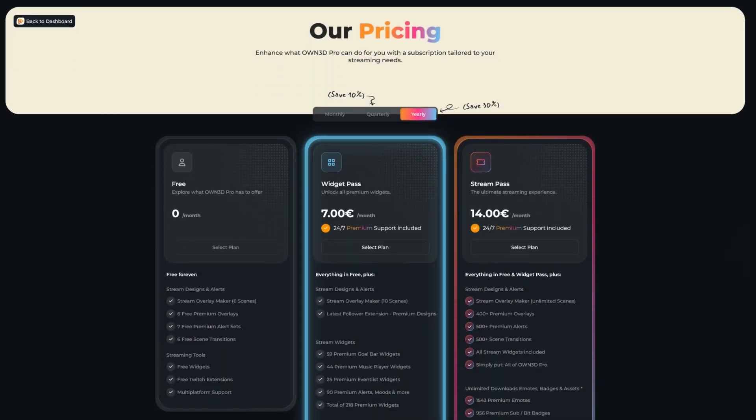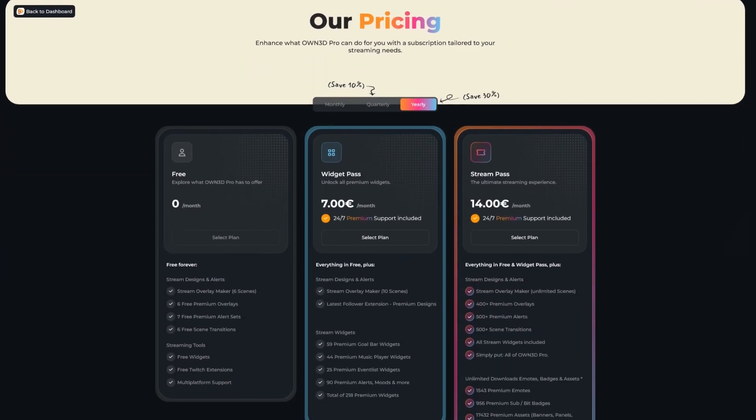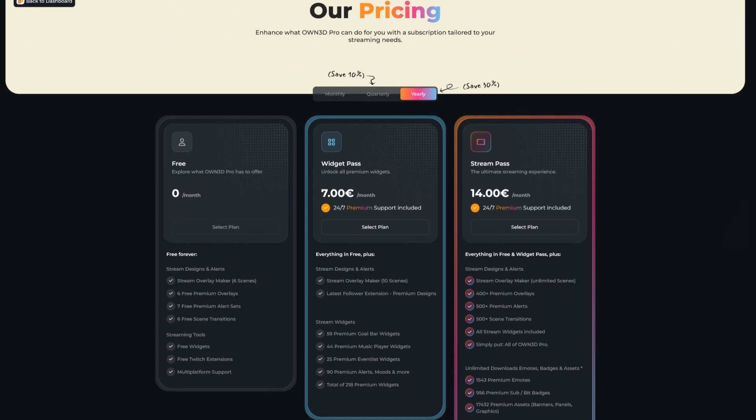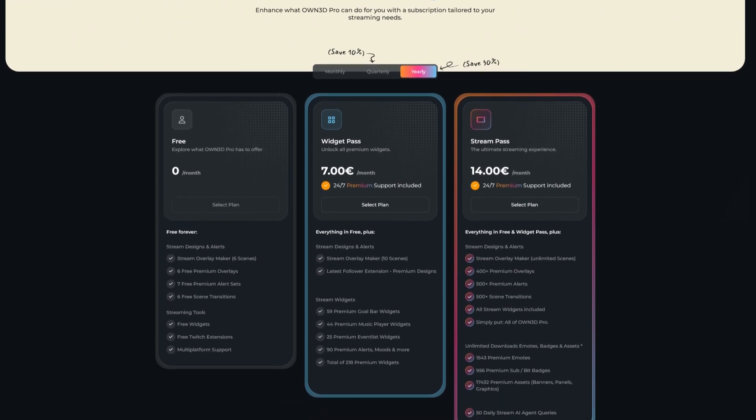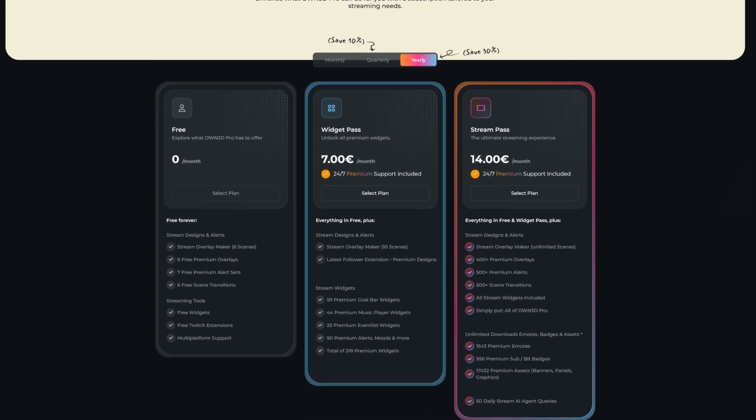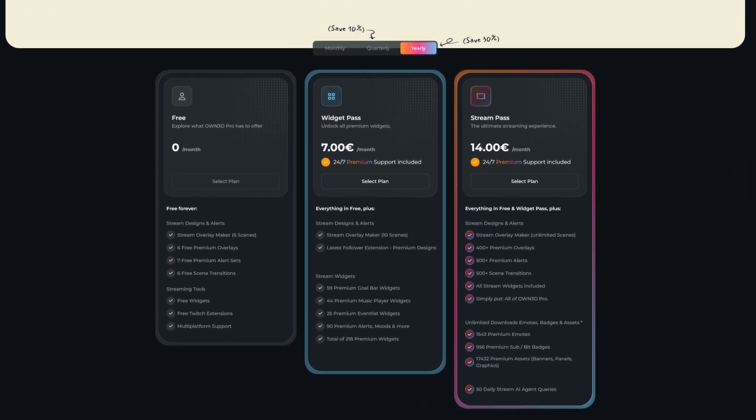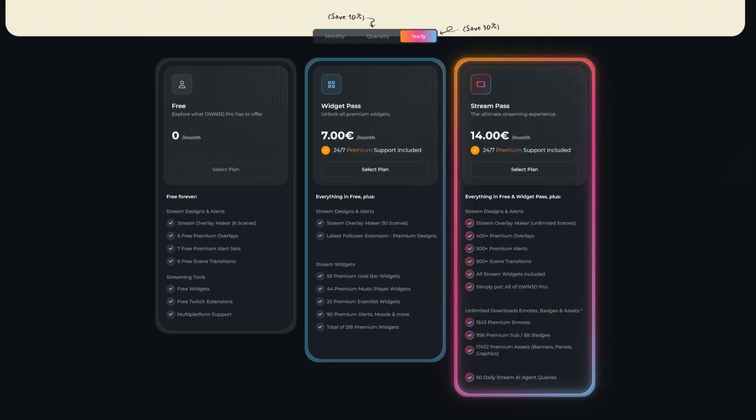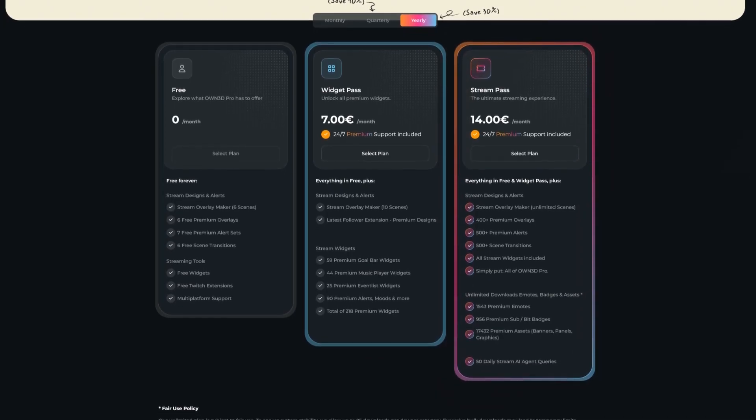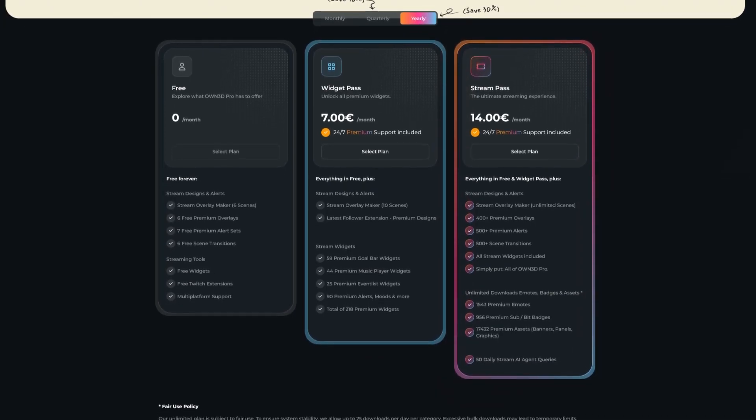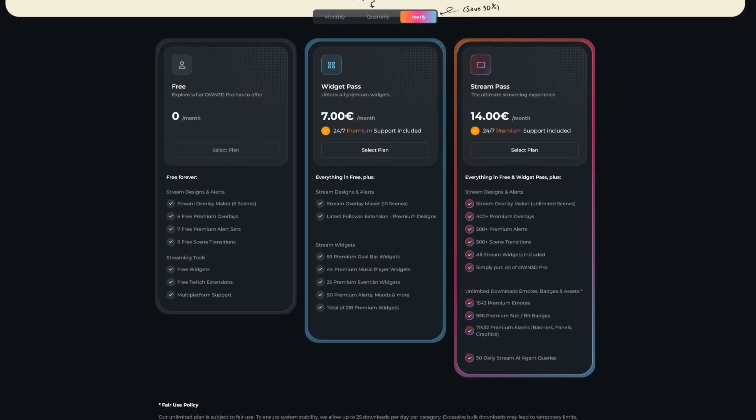Upgrade to our widget pass to get access to all our widgets and build more scenes, or go all out and get our stream pass to unlock unlimited scenes in our scene builder and access thousands more stream assets.